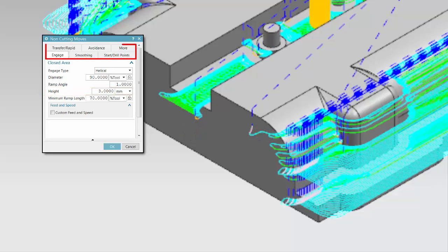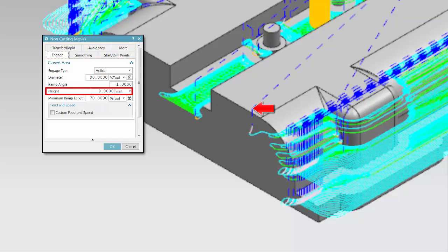Notice that the Retract tab has been removed. All retracts are now lifts and the retract height is the same as the specified Closed Area Engage height.